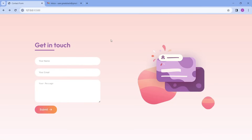Hi guys, welcome back to another video of Creator Stack. Today in this video we are going to create a contact form where you can enter the contact information and you will receive the inquiry on your email ID. We will create this contact form with the help of HTML and CSS, and we will add just one line of API link that will send the inquiries on your email ID.